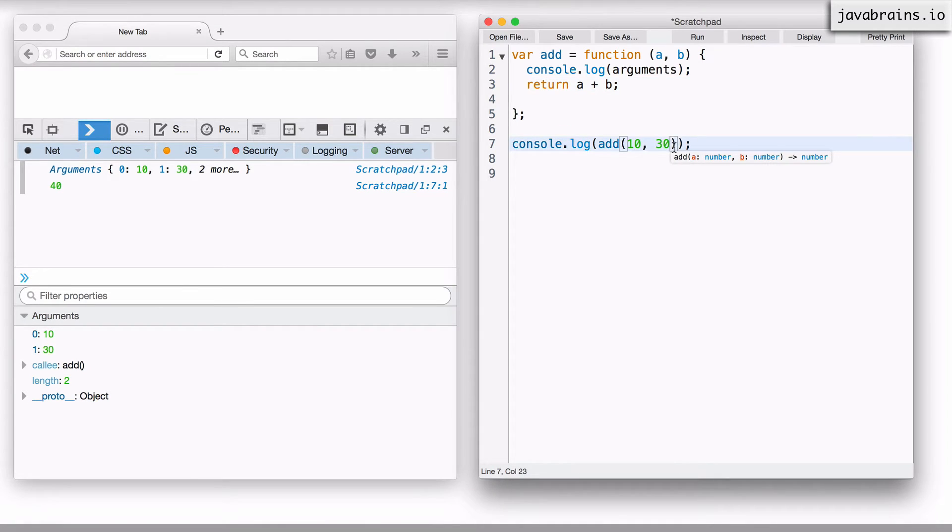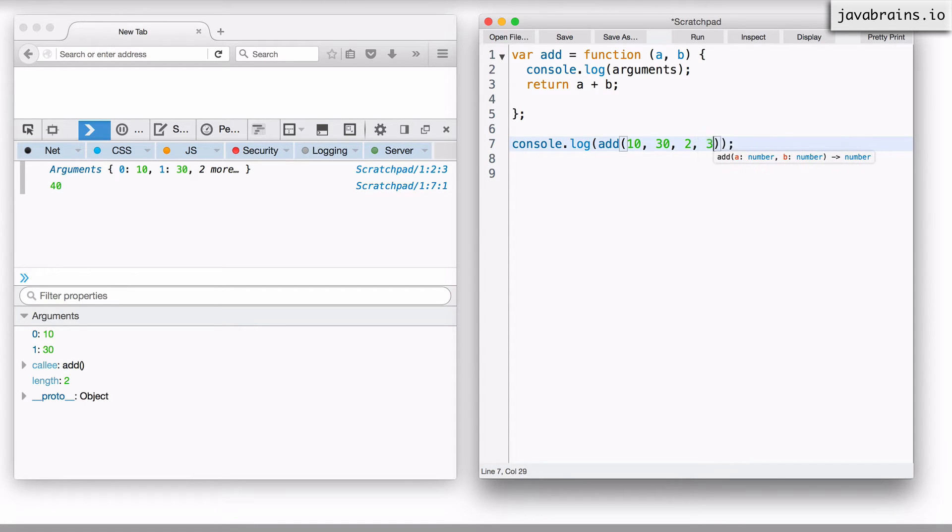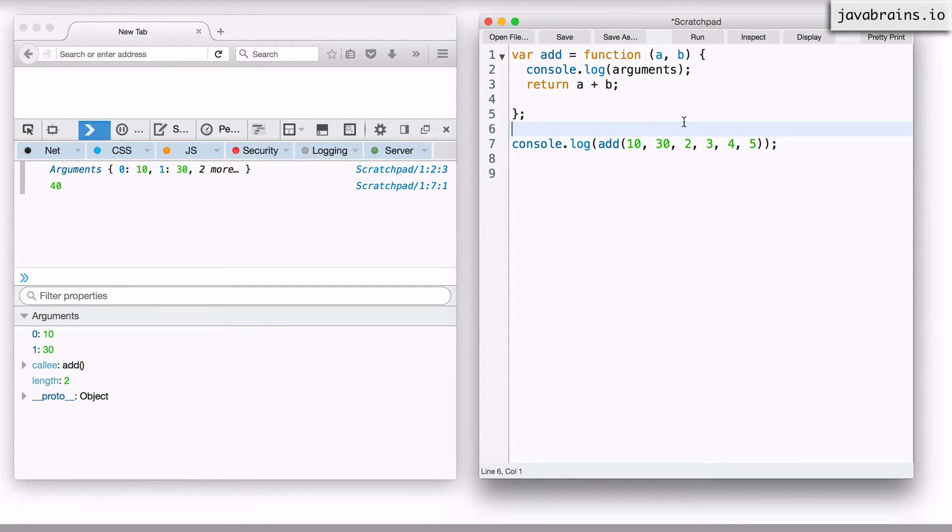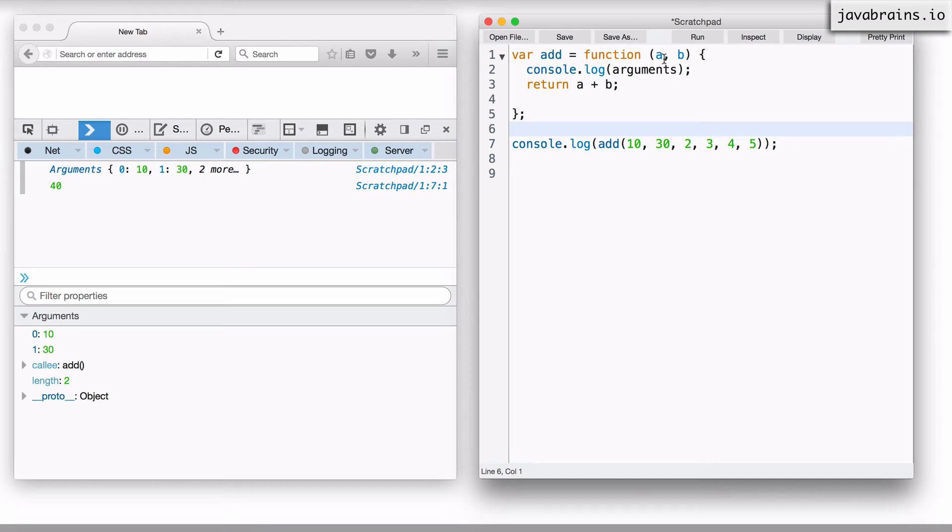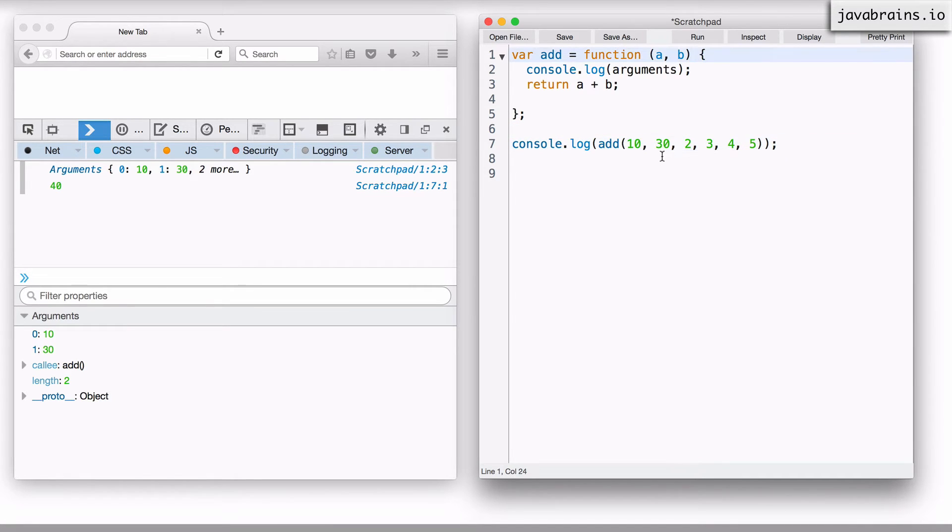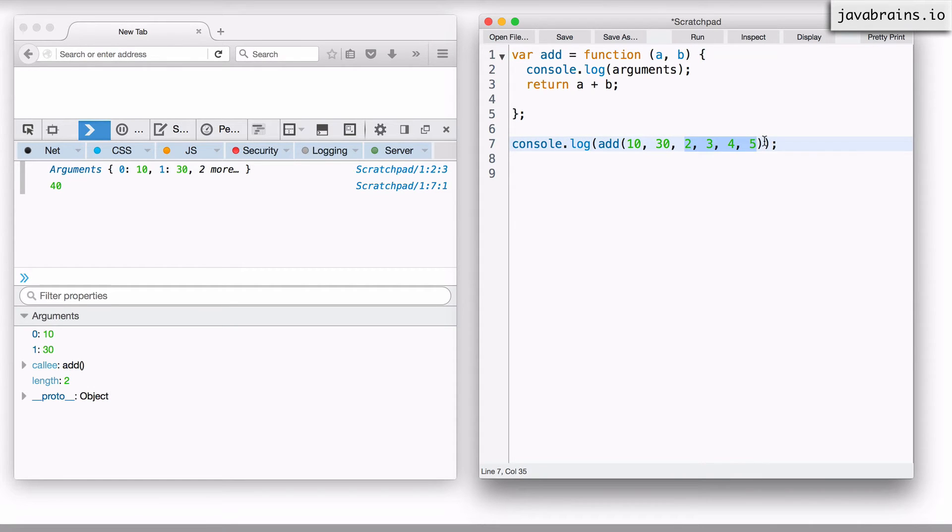Now, if I were to add more arguments here, let's say two, three, four, five, I have a bunch of different arguments that I'm sending. Of course, we looked at JavaScript ignoring the extra stuff. The value of a here would be 10, value of b here would be 30. All these I said would be ignored.